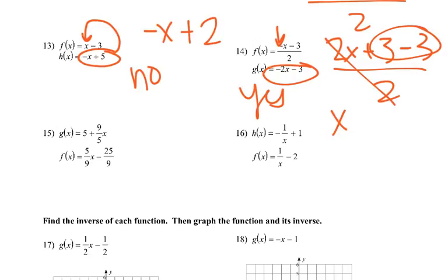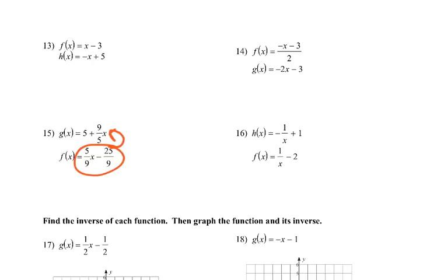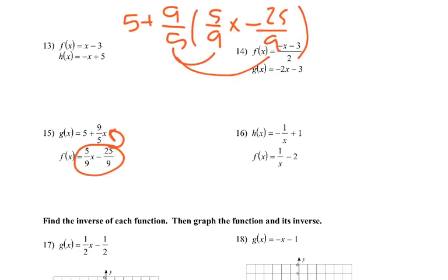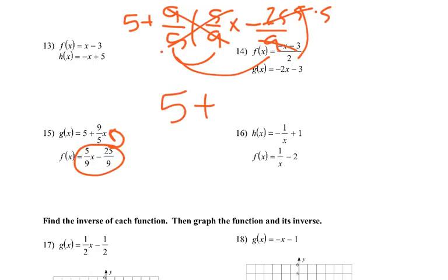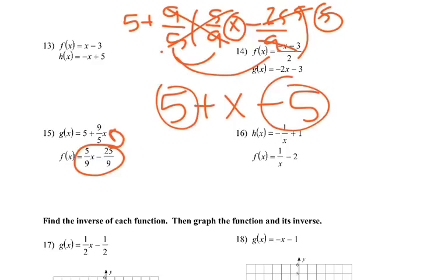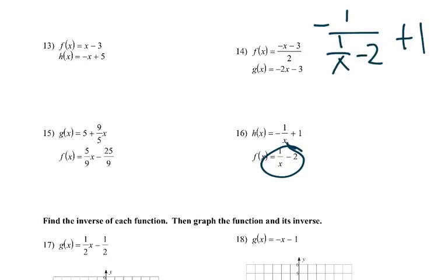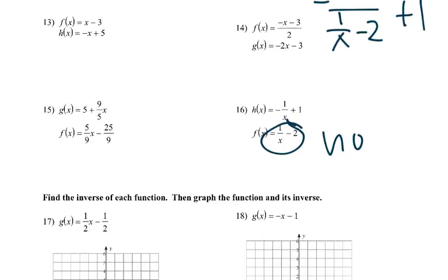Number 15: plug that whole thing in. We get 5 plus 9 fifths times 5 ninths times x, and we're left with x. So yes, they are inverses. Number 16: we have negative 1 over (1 over x minus 2) plus 1. There's nothing we can do to eliminate that negative 2, so not inverses.